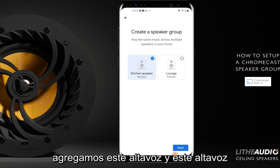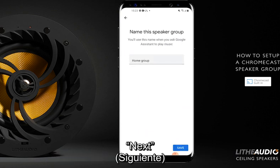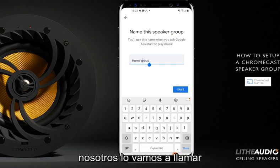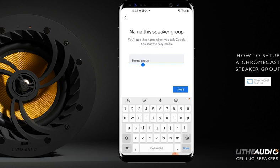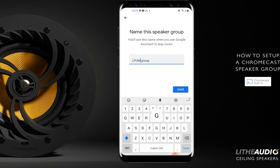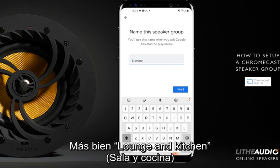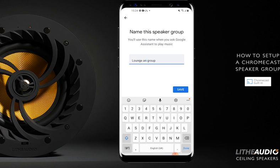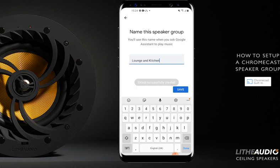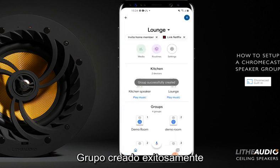Add that speaker, add that speaker. Next. Now you can call it whatever you want. We're going to call this 'Lounge and Kitchen'. Group successfully created.